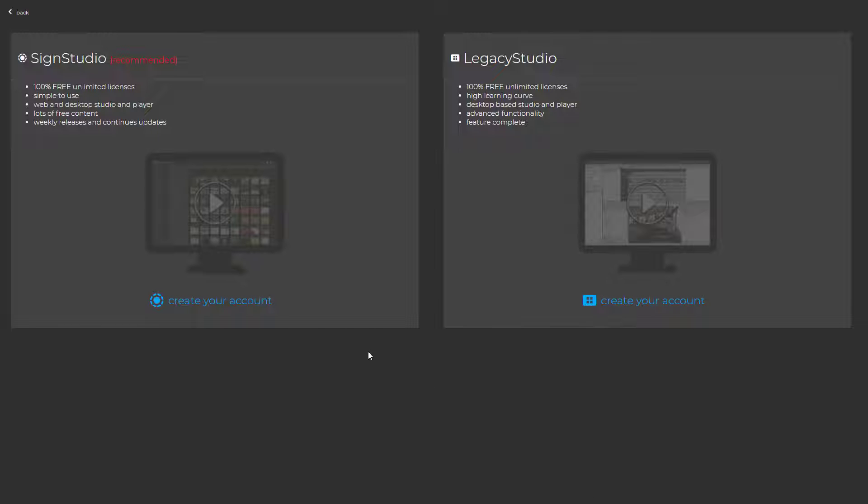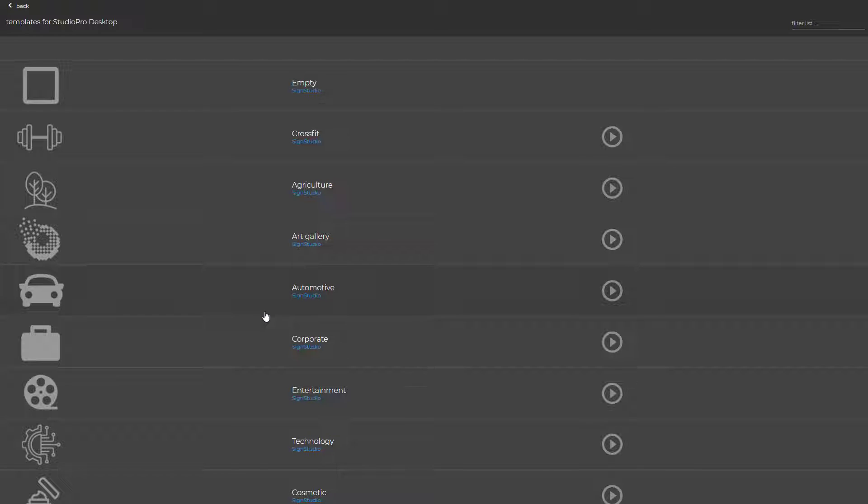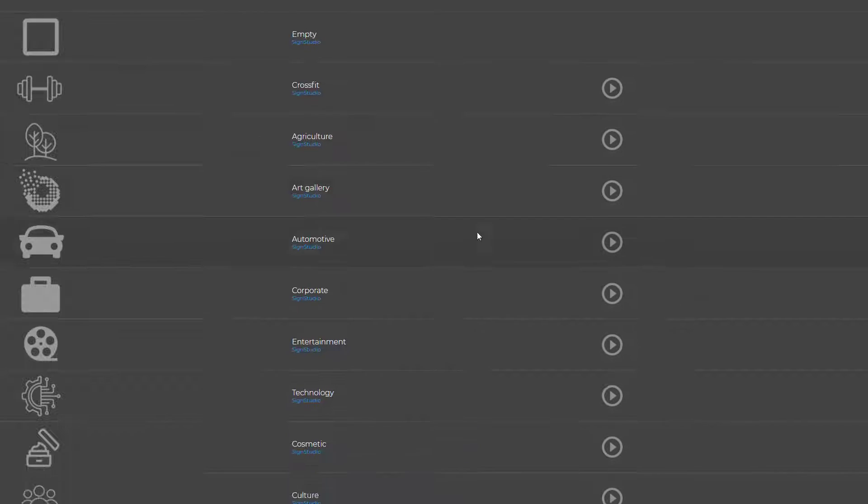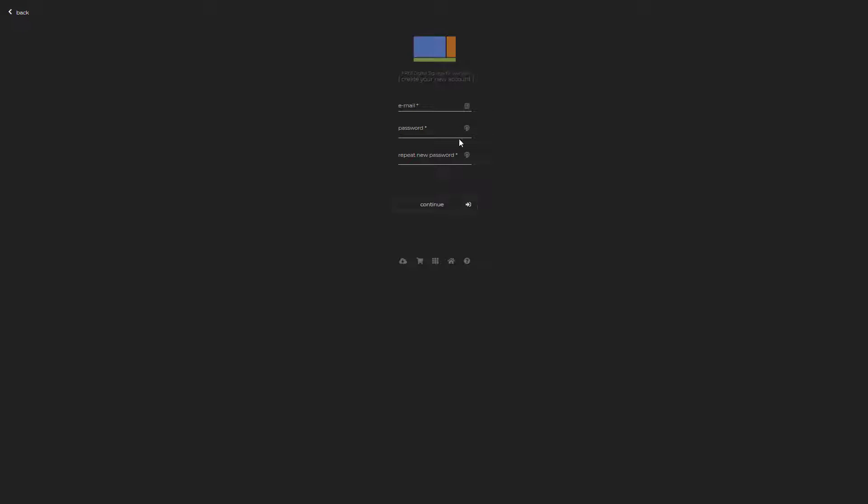First thing, let's go ahead and create your free account. Select your template. Provide your email and your password and click continue.